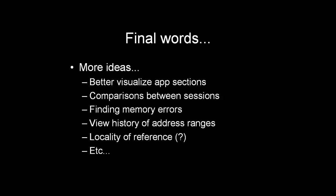Some other tools are already quite good at finding memory errors. I could probably do that as well. And I'm quite intrigued by the idea of visualizing locality of reference, if that is at all possible.